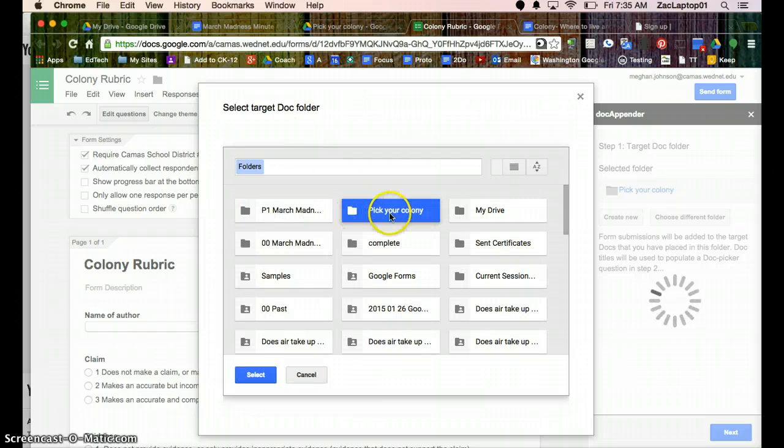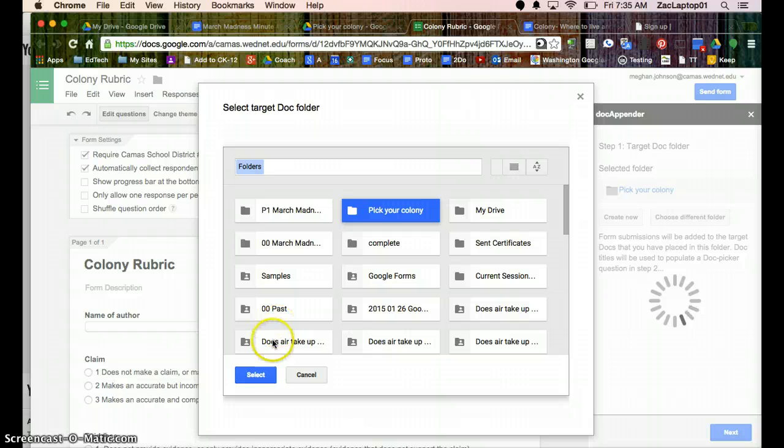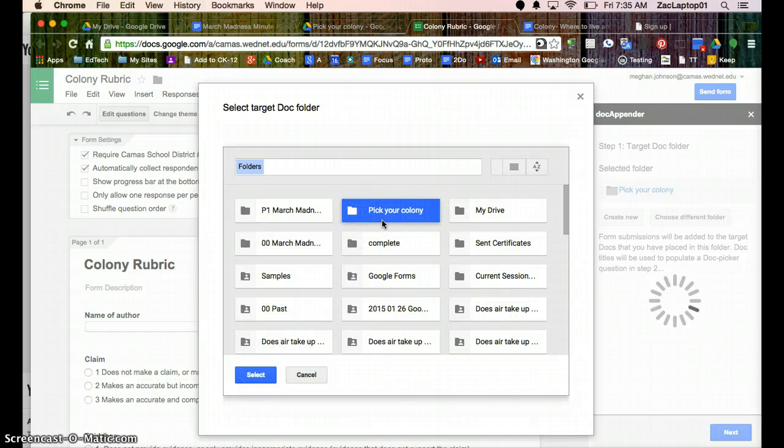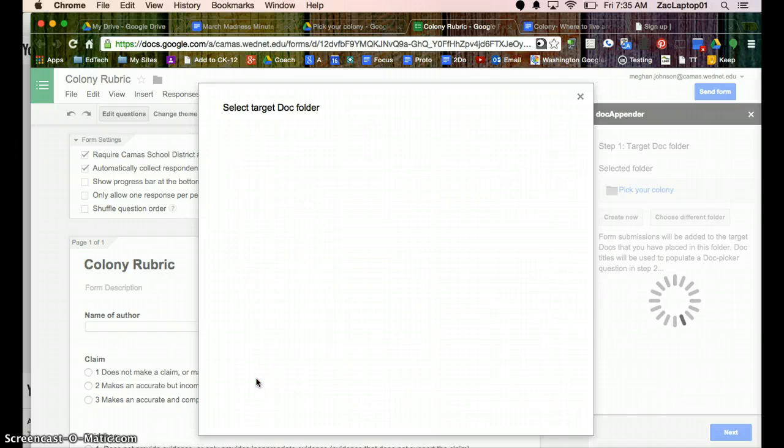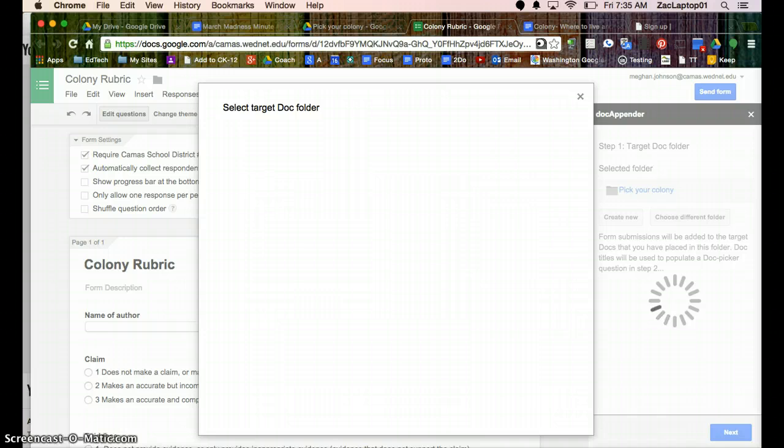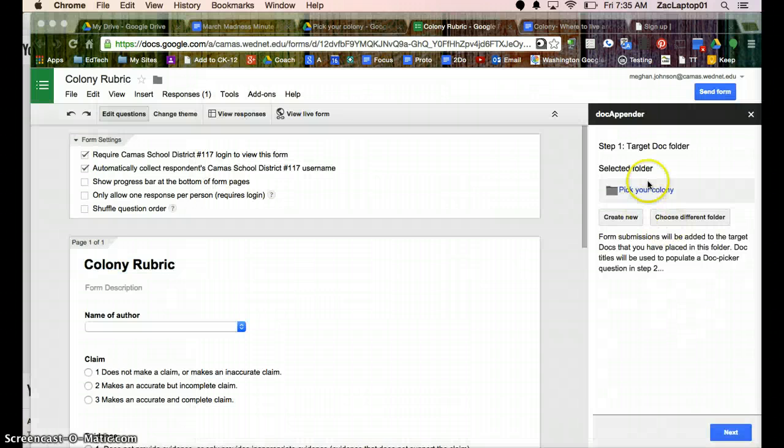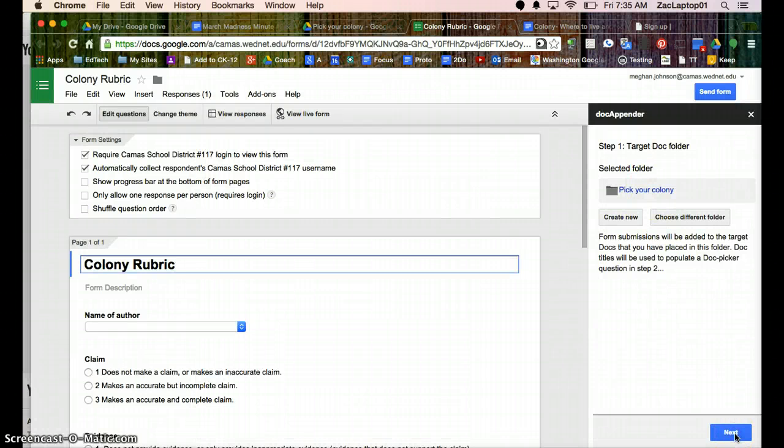And I found the assignment called Pick Your Colony, and I'm choosing that folder and hitting select. If you double click, it's going to open to the actual submissions, and that's not going to work. You need to have the actual entire folder. So it has my folder name, I'm going to click on Next.